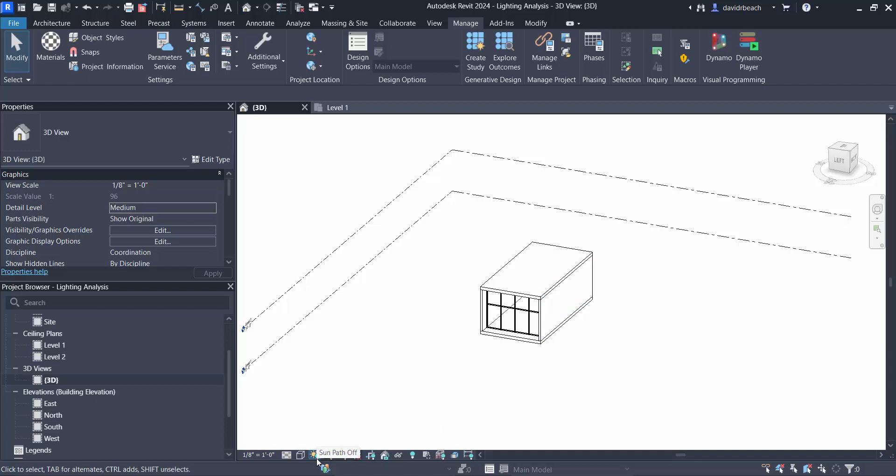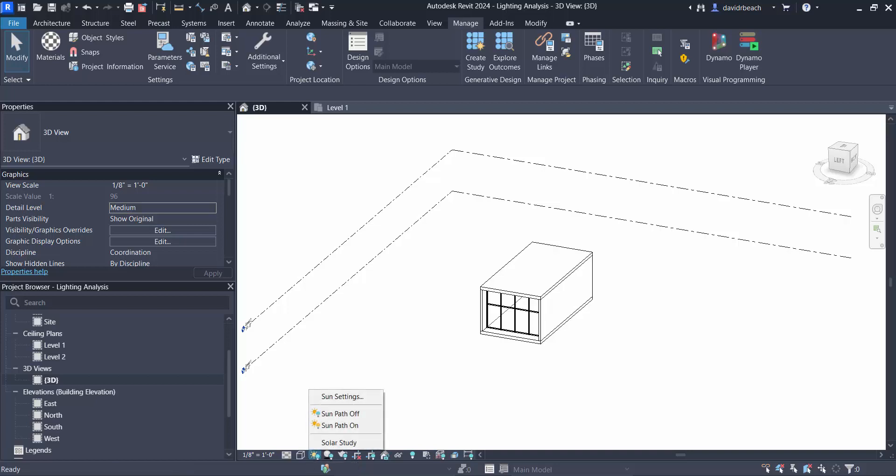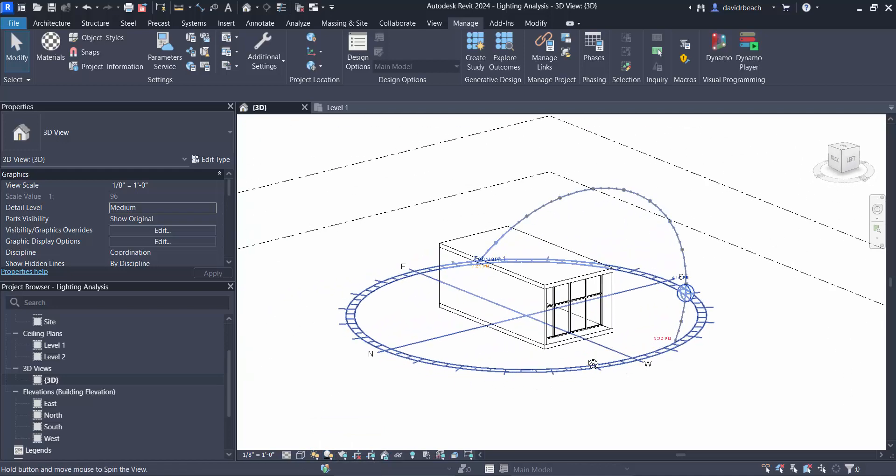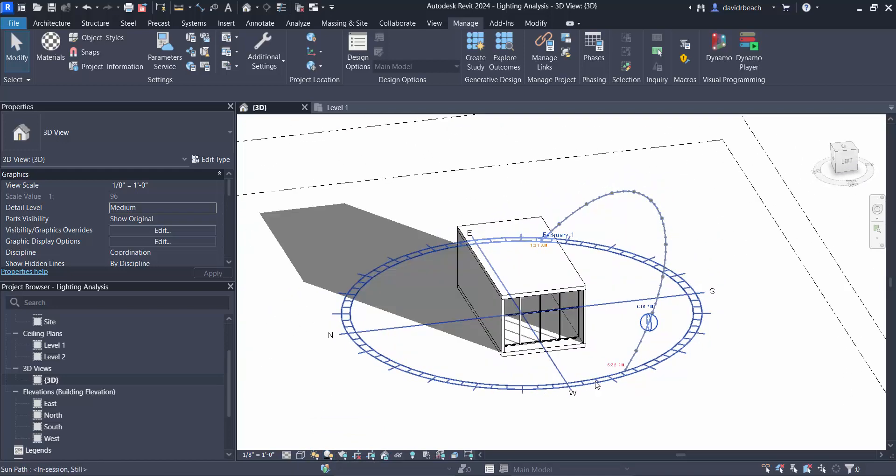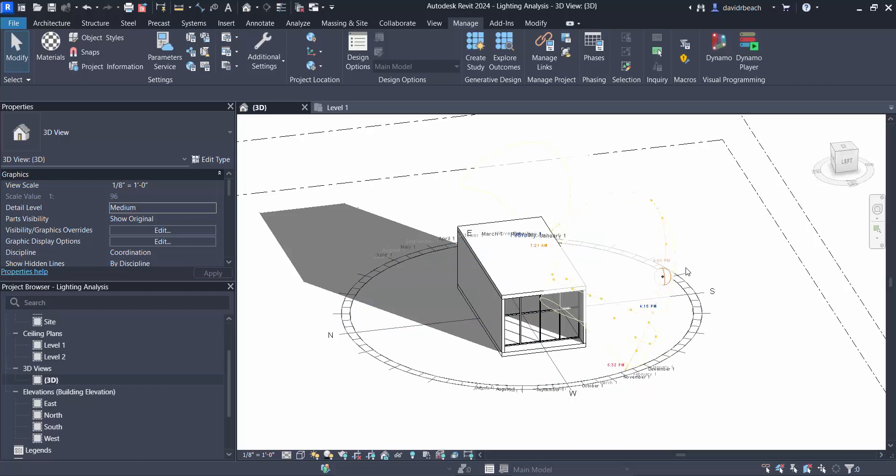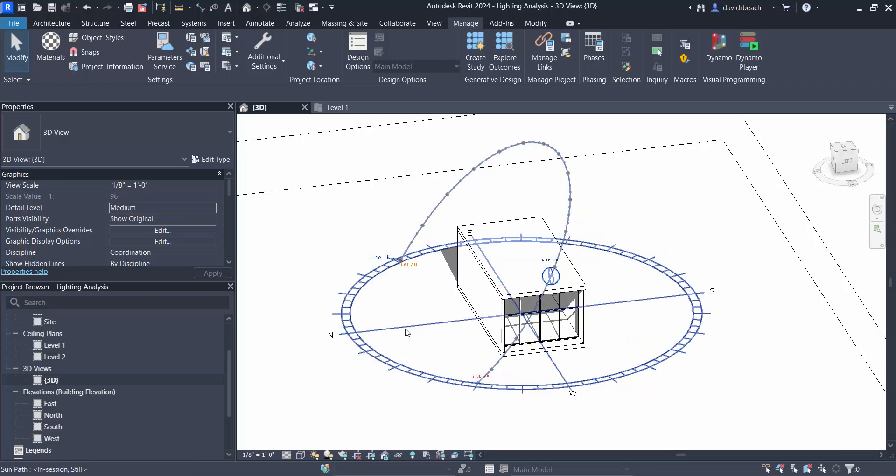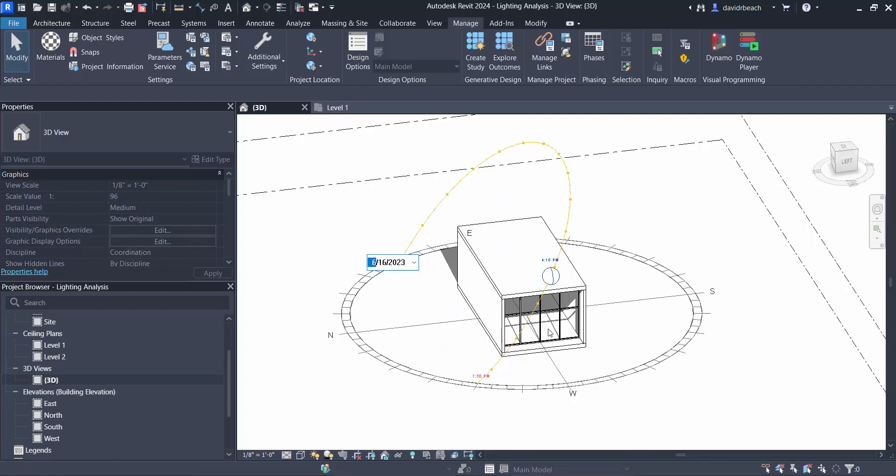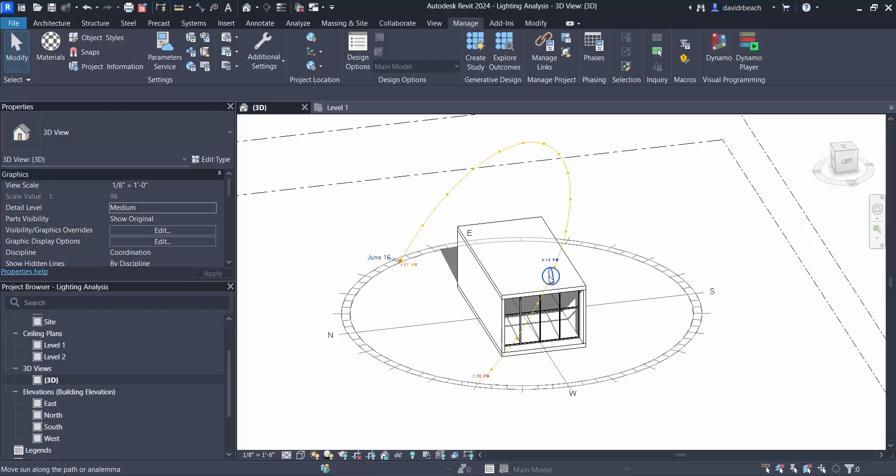I do want to look at sort of an overview first before I actually invest time in the cloud rendering. So I'm going to do a few things. With the location set I'm going to turn sun path on and I'm going to turn shadows on. So this essentially gives me a sun path that I can move around given times of the year. So let's set this to June 16th.